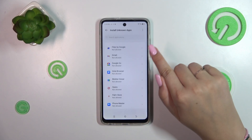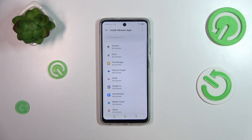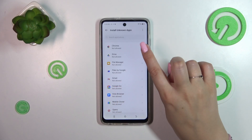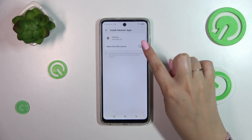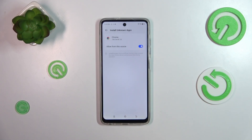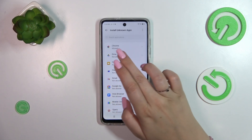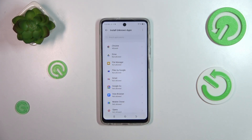Right here we've got the list of apps which are allowed or not allowed to install some content, and of course we can change it. Just tap on the app — I'll choose Chrome — and then tap on this switcher. After getting back, you can see that Chrome is right now allowed to install some content.